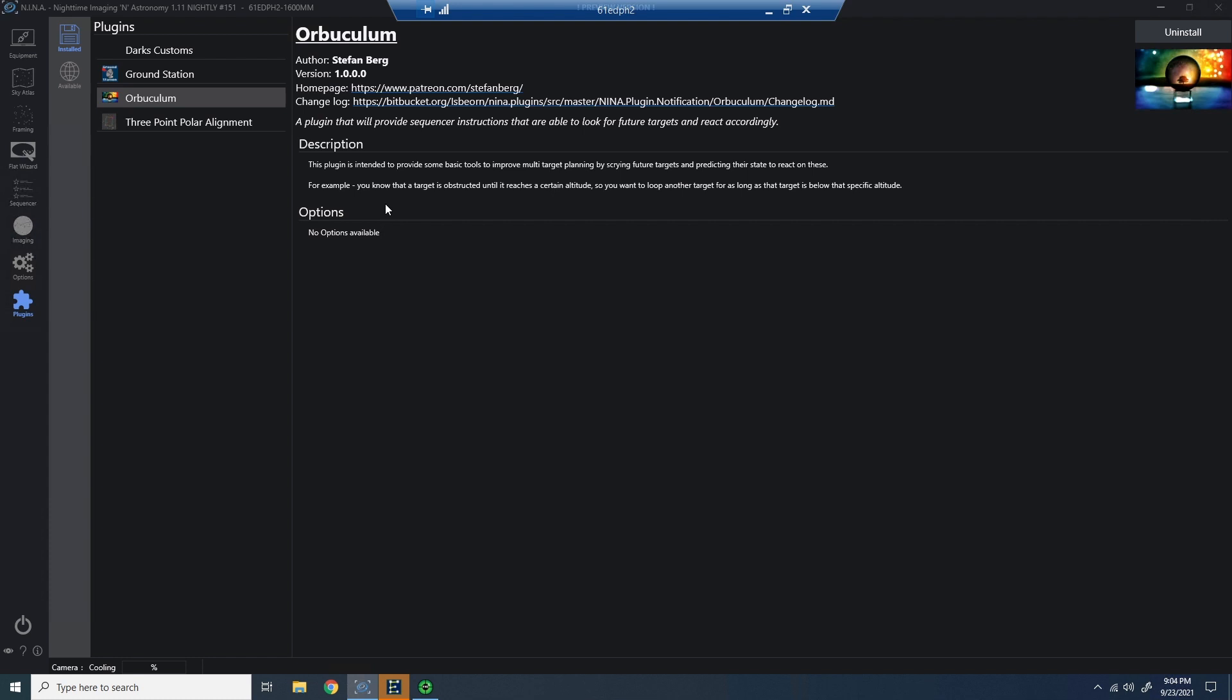First, you need to install the plugin. I've already done that here. If you haven't done this before, go to the plugins page in Neenah 1.11, go to the available plugins, find the plugin you want in the upper right-hand corner, click install. This will almost always, if not always, require a reboot of Neenah. Restart the Neenah application, and you're good to go.